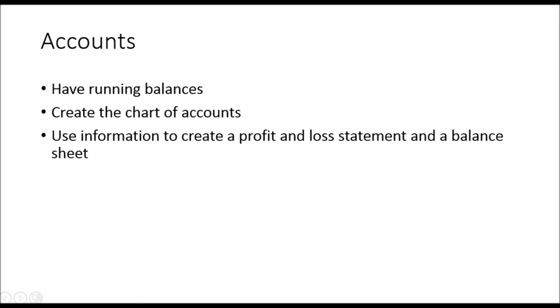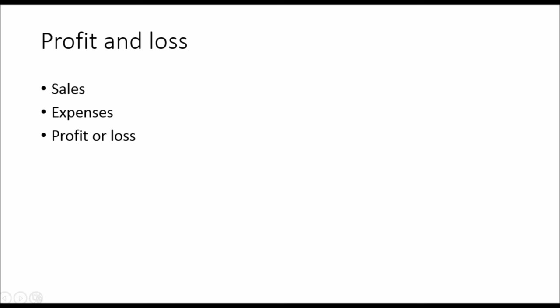We use this information or the accounts and the totals on the accounts to create a profit and loss statement and a balance sheet. The profit and loss statement tells you how much profit a business has made or how much of a loss. We get the totals from the sales accounts and expense accounts. We deduct the expense totals from the sales totals. That gives us a profit or loss. Hopefully a profit and a big, nice one.